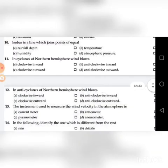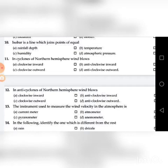Eleventh question: In cyclones formed in the northern hemisphere, wind blows — go through the choices. The answer is A: clockwise, inward.